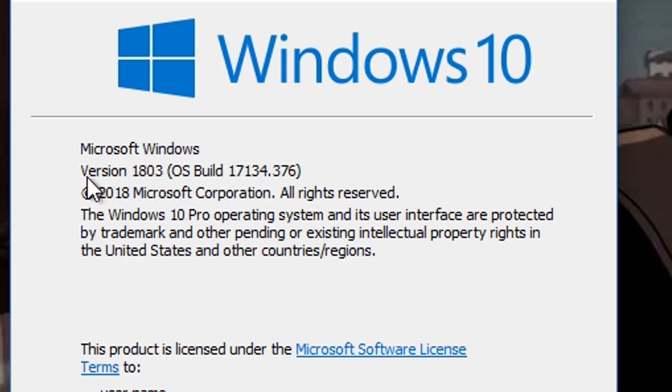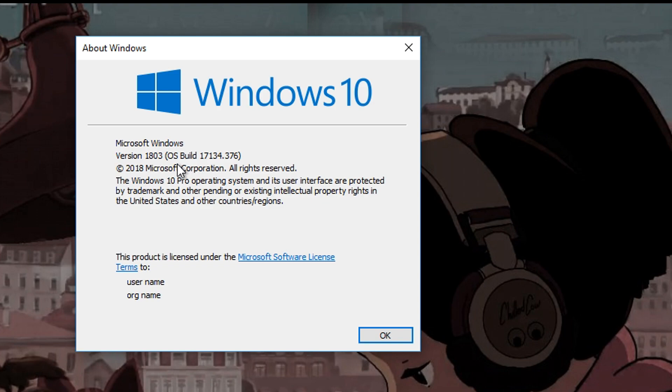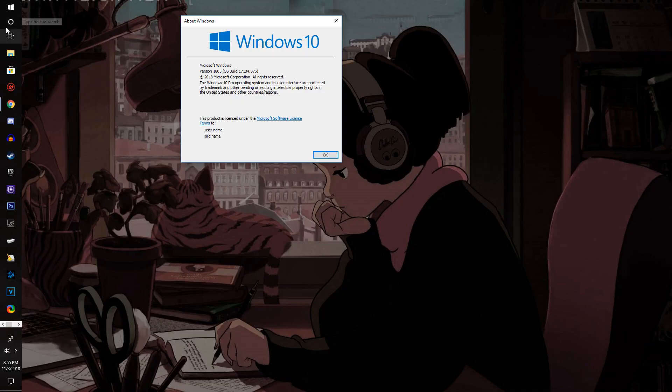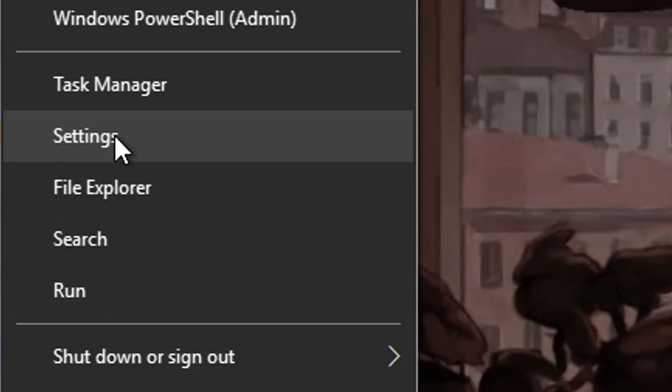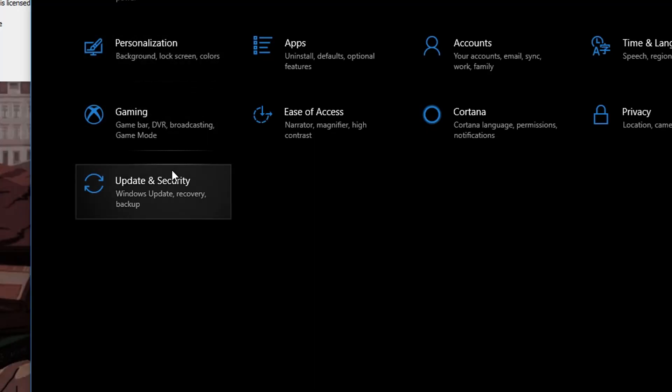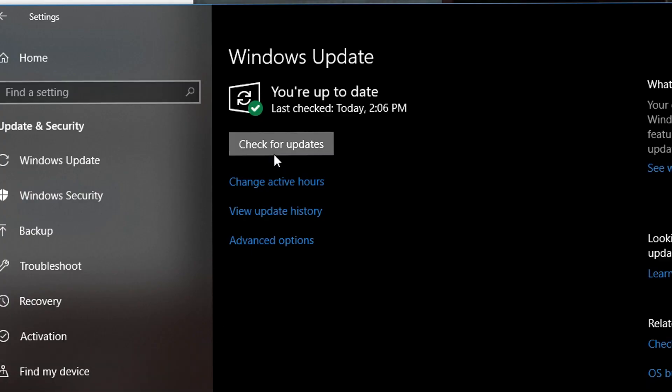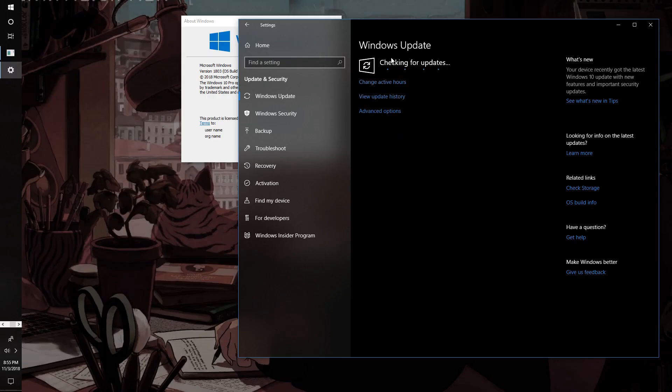If you have above 1803 you're good, but if you have below 1803 you're going to need to update your Windows. It's really easy and simple to do. All you would do is go to your settings and go to Update and Security and just check for updates.